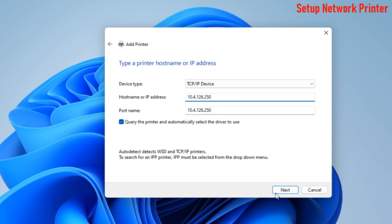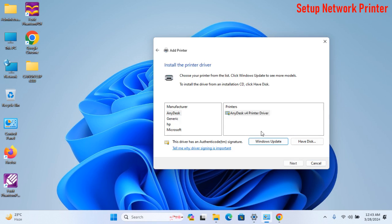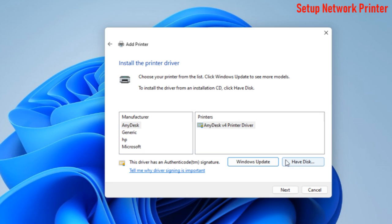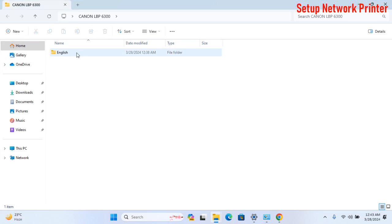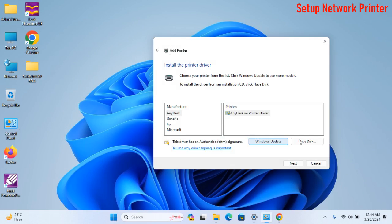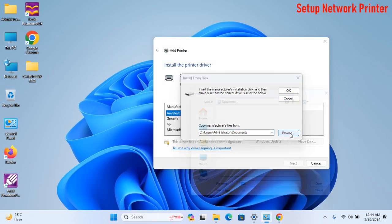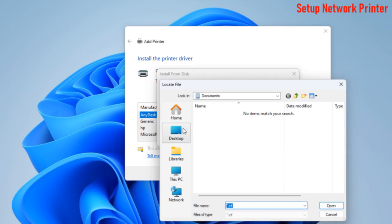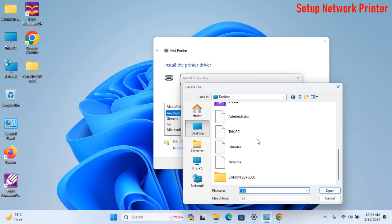Friends, for your information, I have already downloaded my printer driver. You also need to download as per printer brand and model. Now, click on Have Disk and show my downloaded printer driver file.